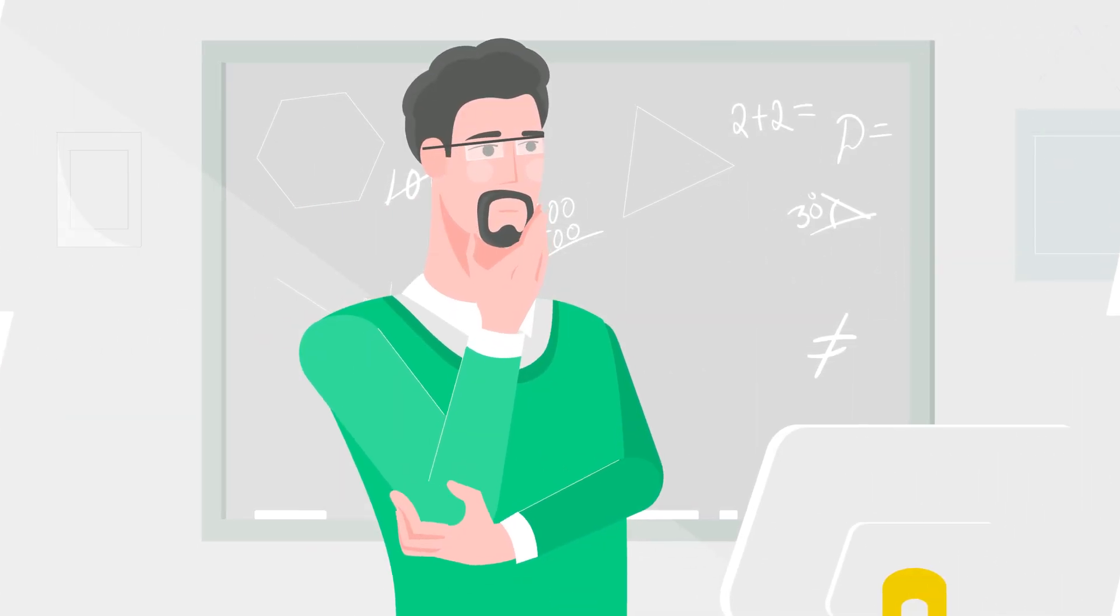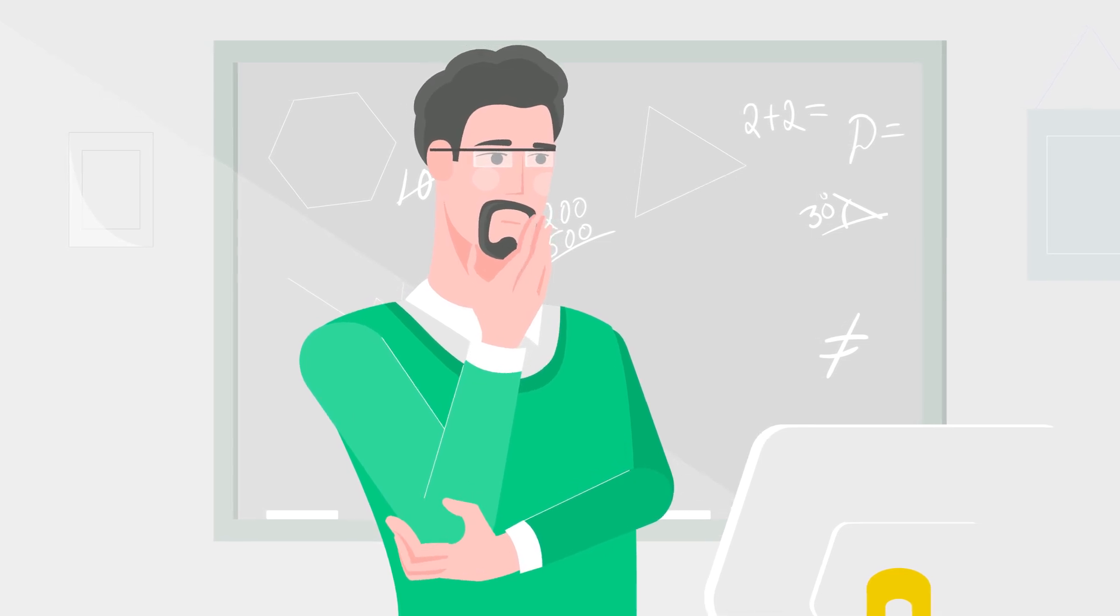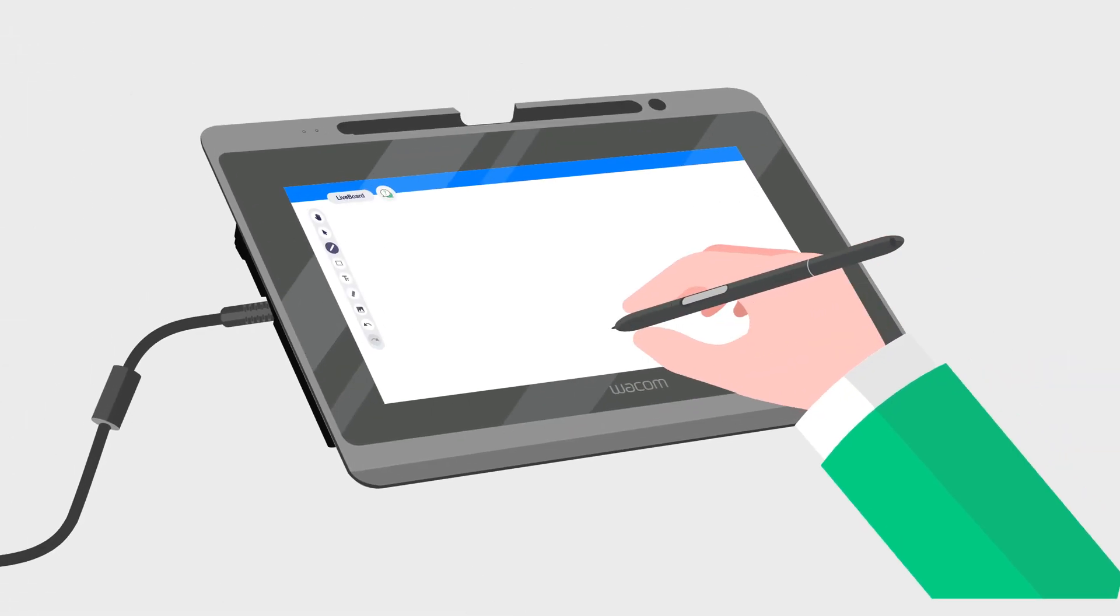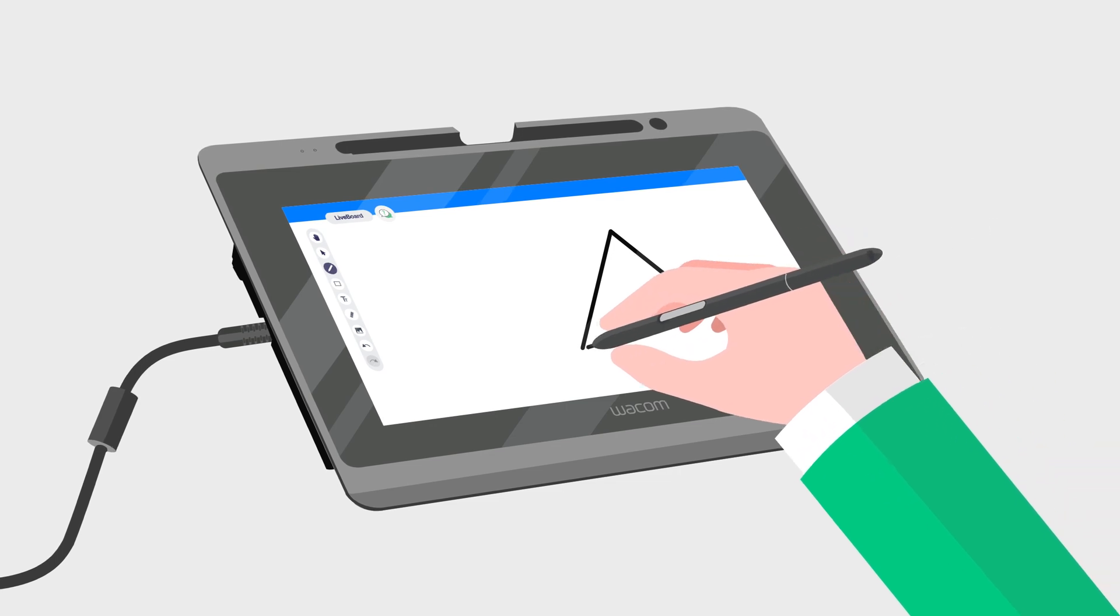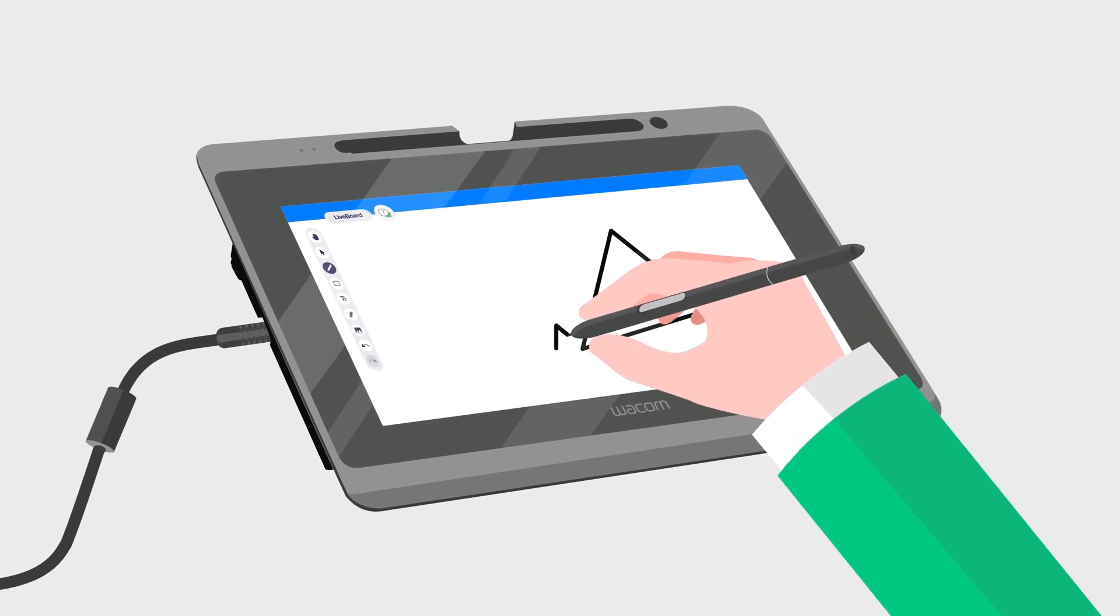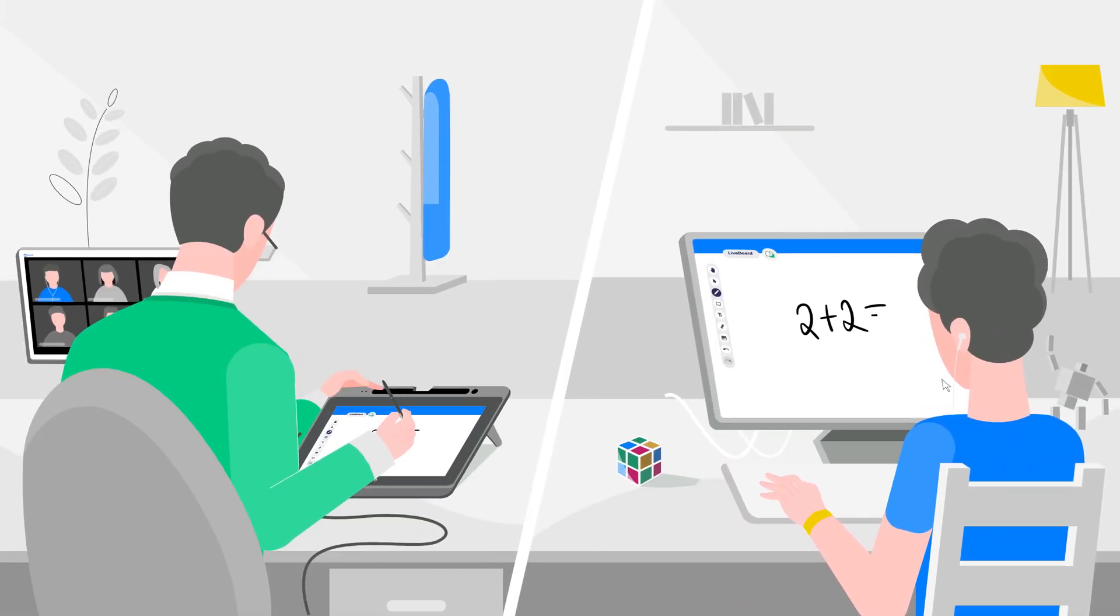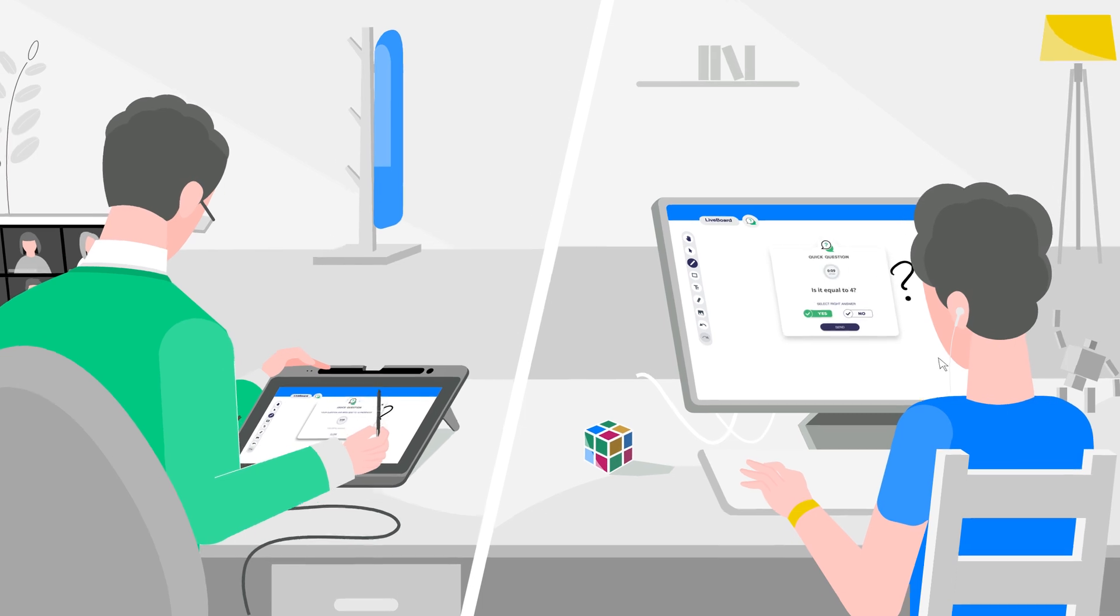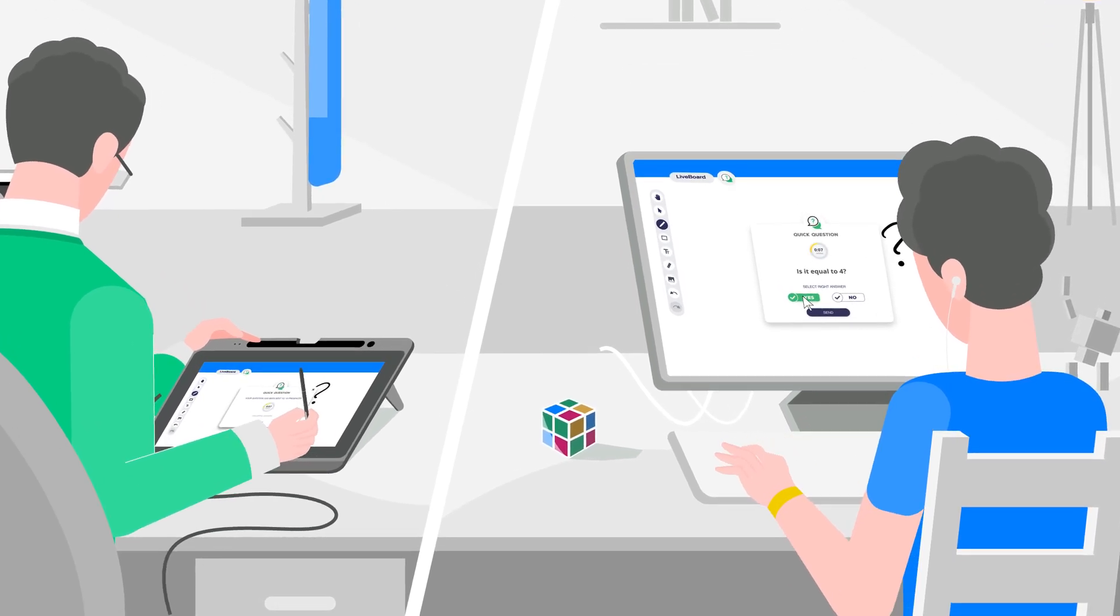So how can you create dynamic content quickly and easily? By combining Liveboard and Wacom, you get an amazing writing experience that allows you to create content in real time, share your lessons, and encourage student participation.